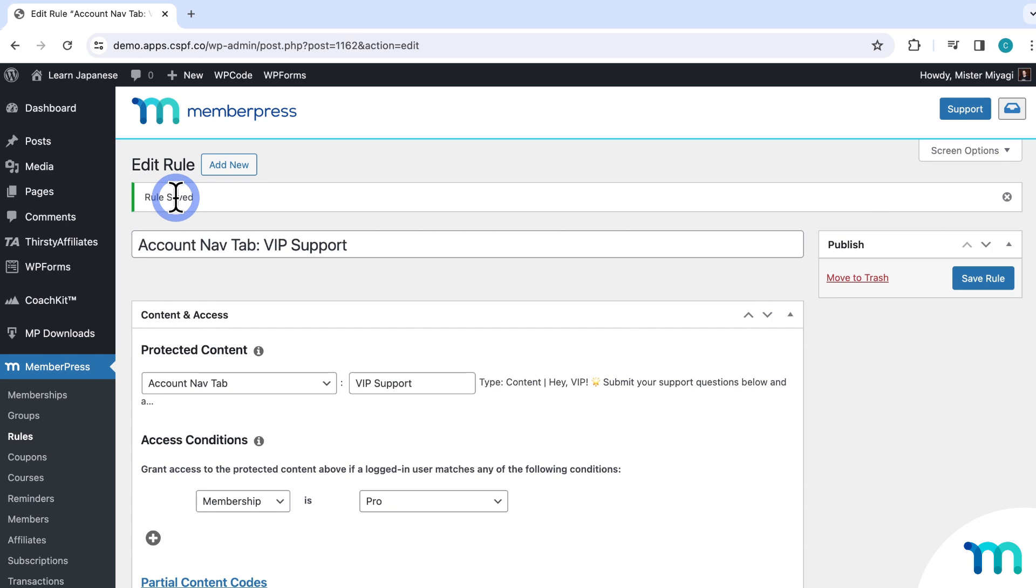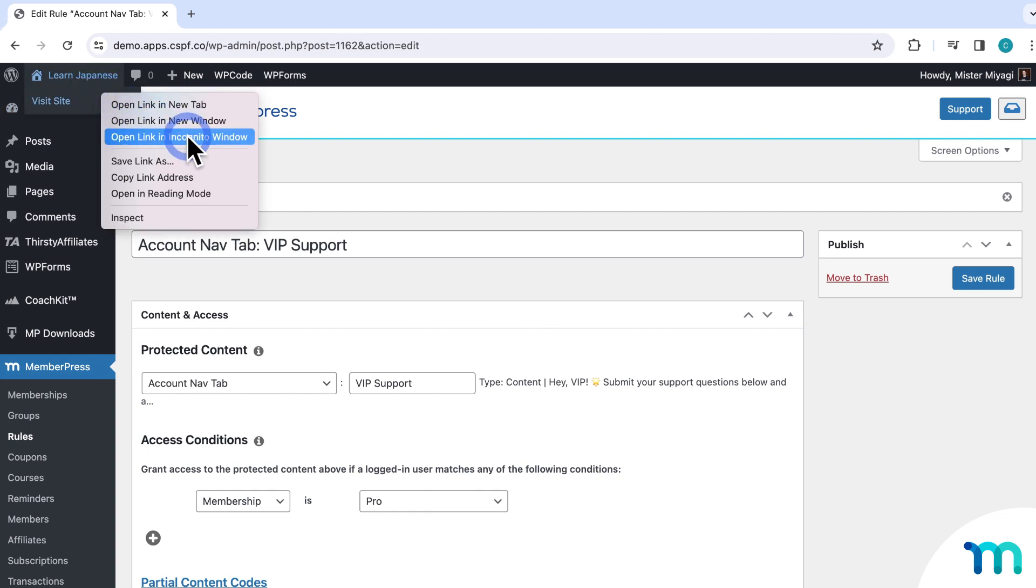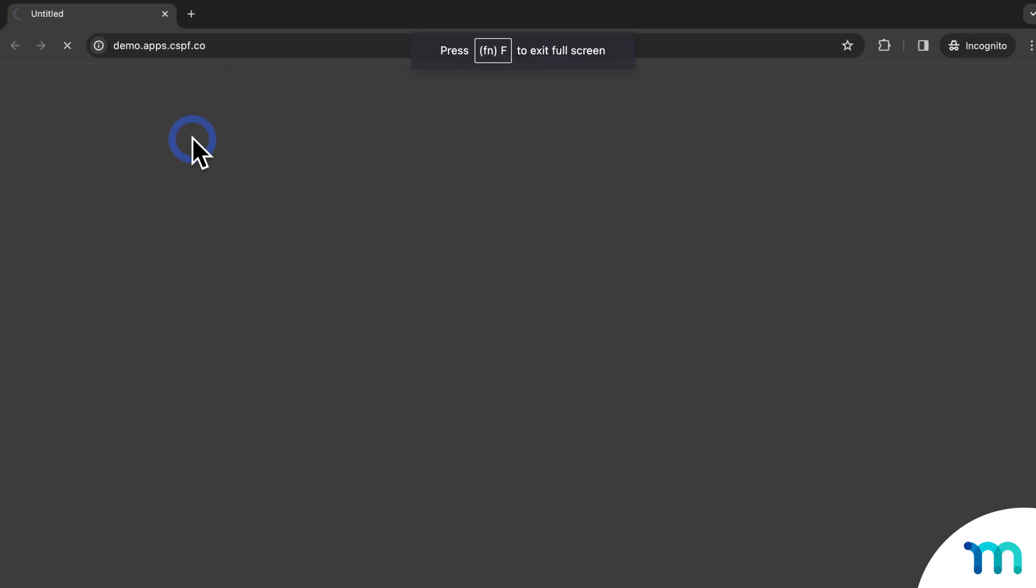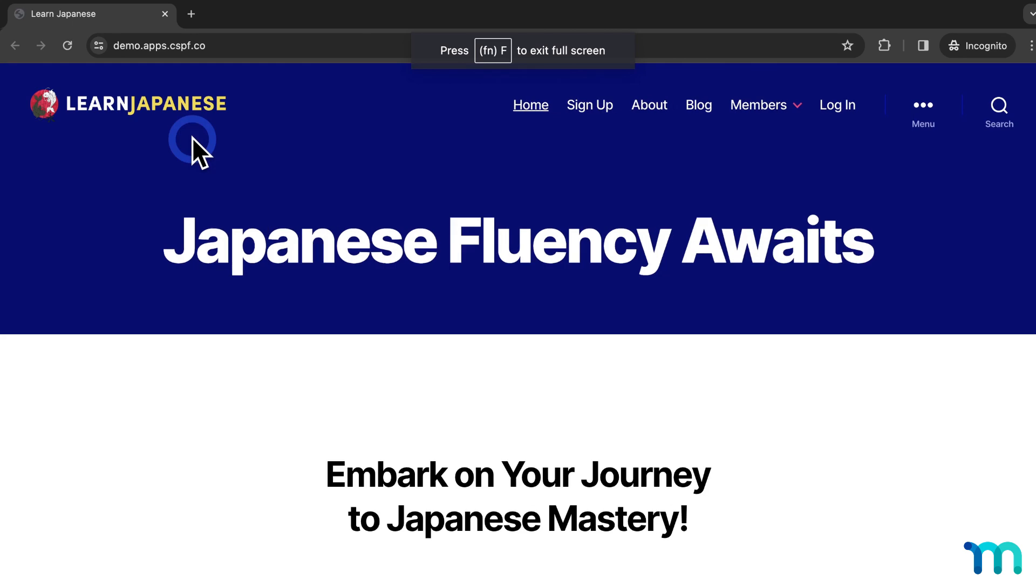So to show you what this looks like in action, I'm going to open my site in a new incognito window, so I'm not logged in as my site's admin user. An incognito window lets you view and test your site logged out as if you're a brand new site visitor, so incognito is really useful for testing things out like I am right now.